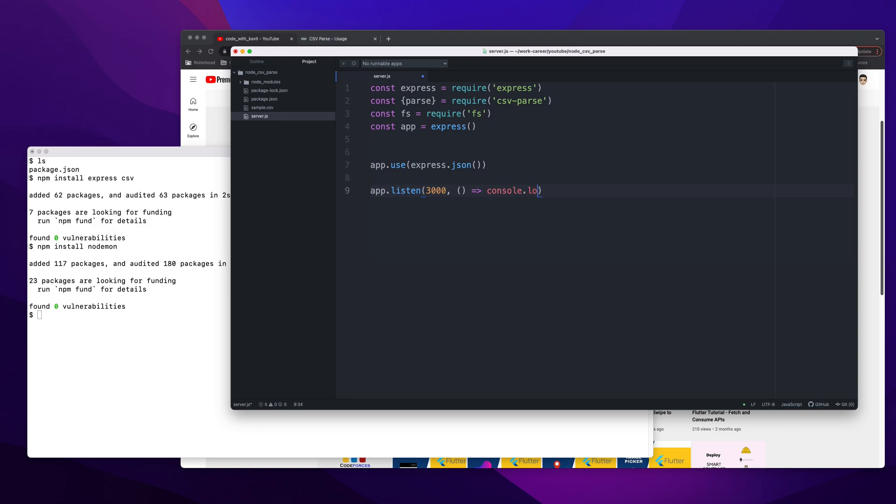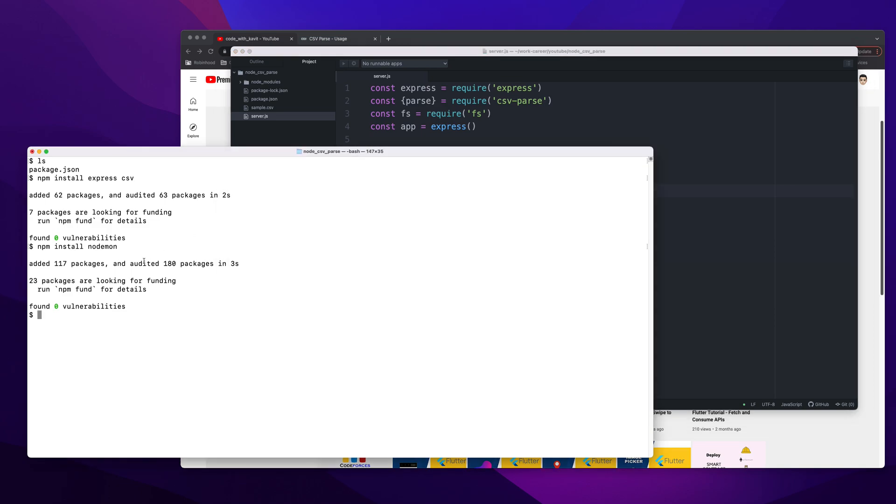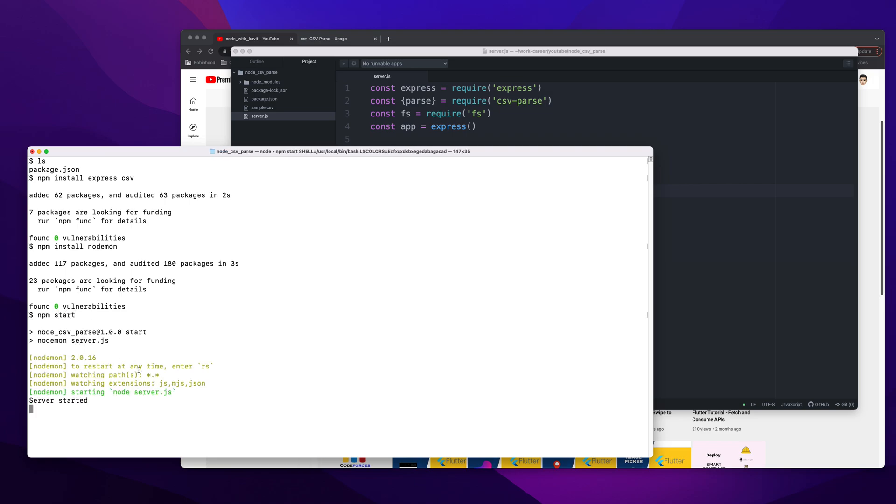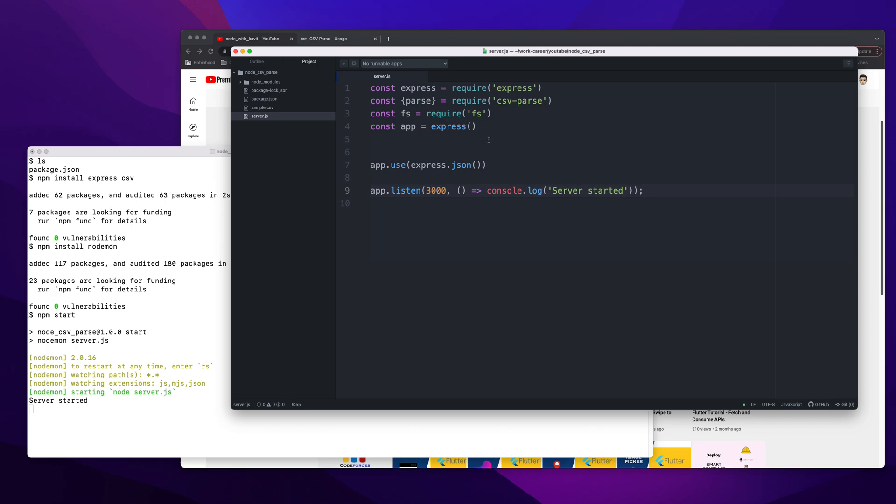This is done. Now let me create app.use(express.json()) and then app.listen on port 3000, console.log 'Server started'. This is done. I can start the server and then we will add the other functionality to parse it. Let me see if it works fine. npm start - it started listening. Server started, so we don't have any errors.